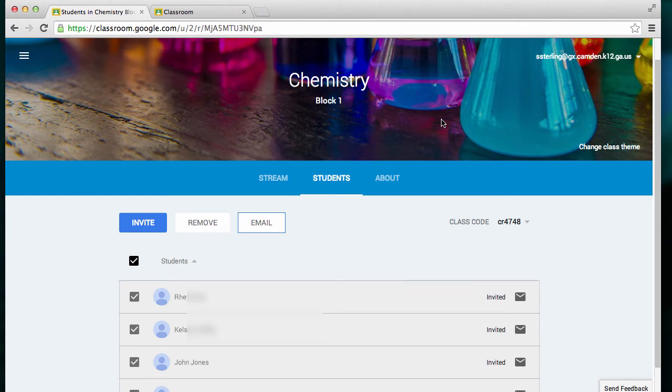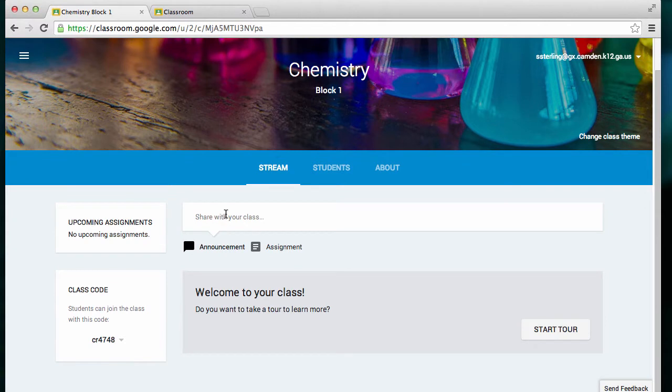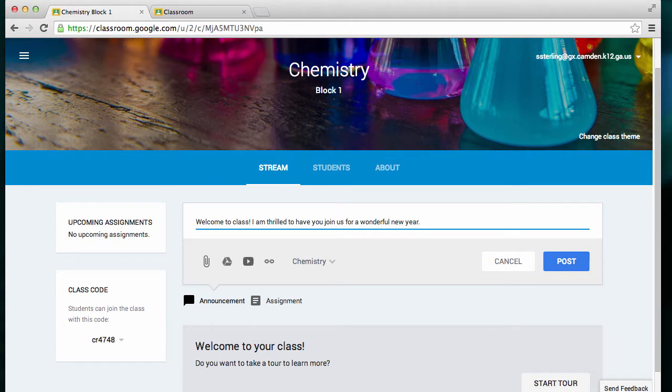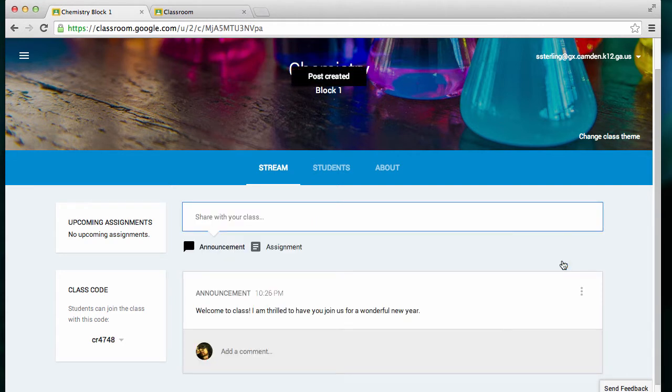Now, let's create an announcement. I can add additional resources to an announcement, and I can simply post it. It works just like any other social network tool.